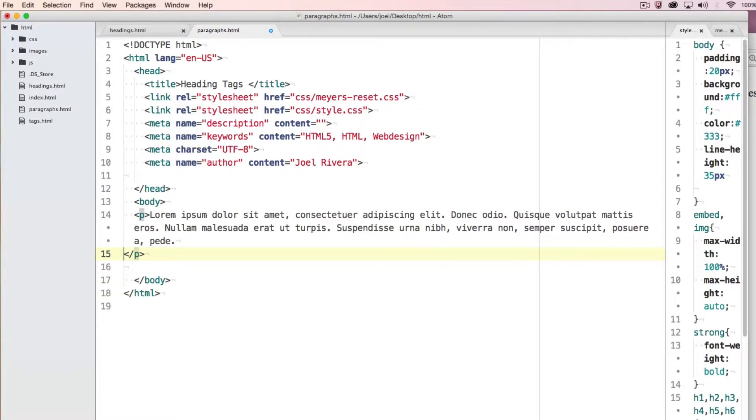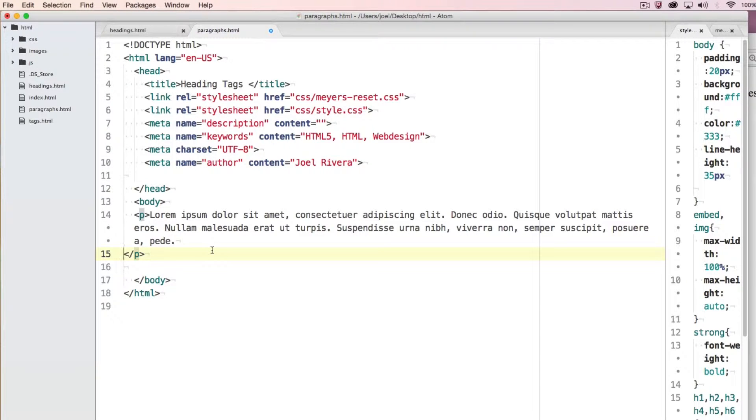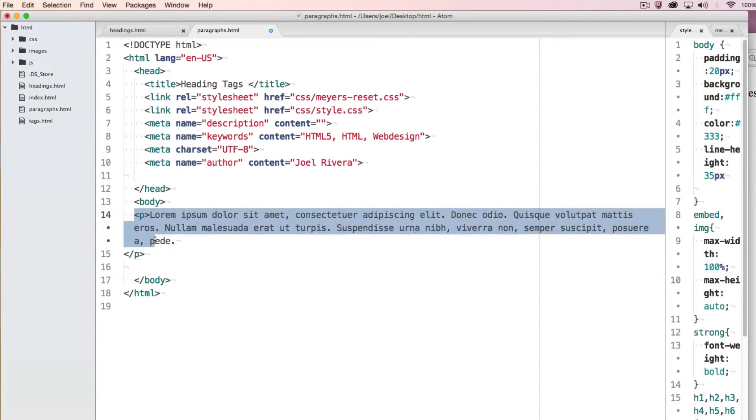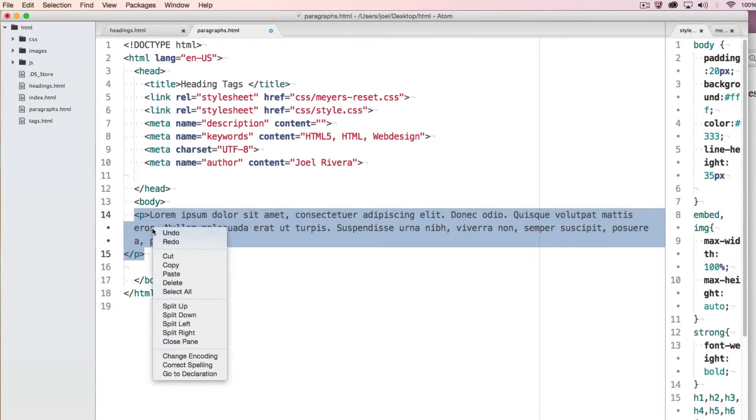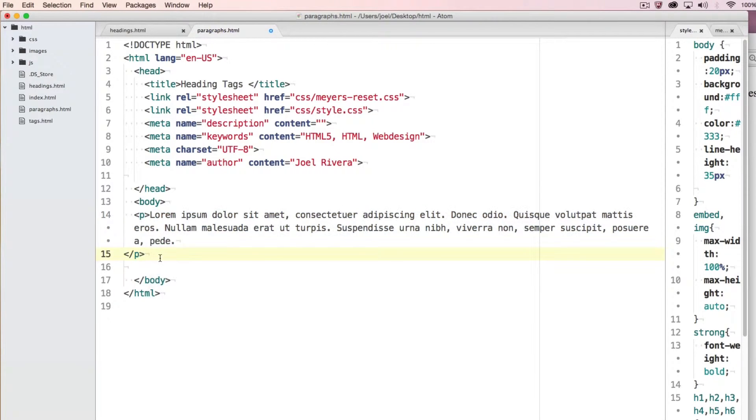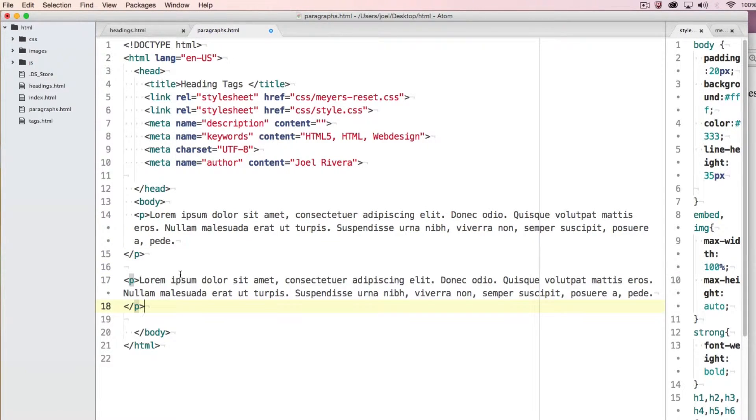Let me just clean that up a little bit. So you will put your content in there and you could have more than one paragraph in a section of content. I'm going to copy that just to show you how it will look.